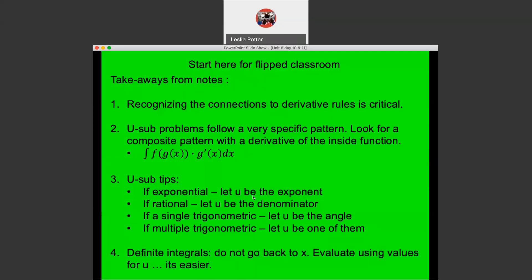When we get back into the classroom, we'll go over some more u-substitution and refine our skills with a variety of problems.